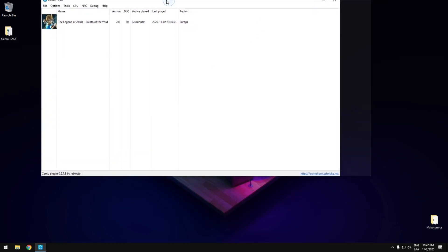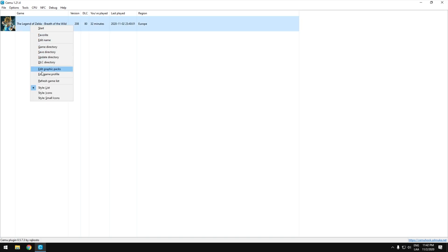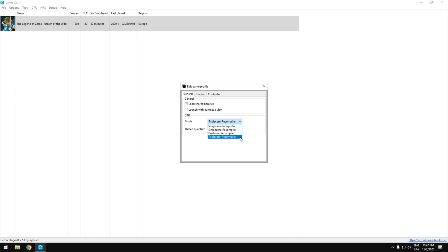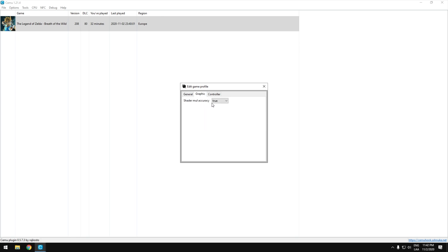Now we need to right-click the game and go to game profile and choose the best settings for this one. Triple core will help you, but if you see some stutters, select double core. And you don't change nothing here.